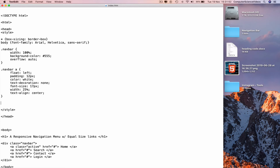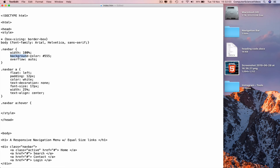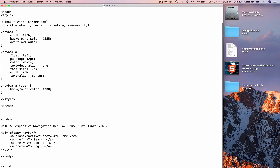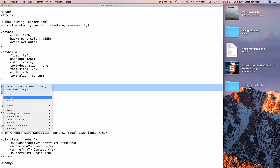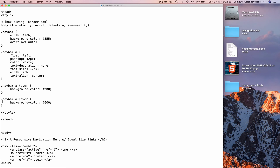On a new line add .navbar a:hover with a curly brace and add a background-color property. Then copy those lines and paste to create .navbar a.active — changing the colon to a dot — and set its background-color to #4CAF50. Save with Command+S.